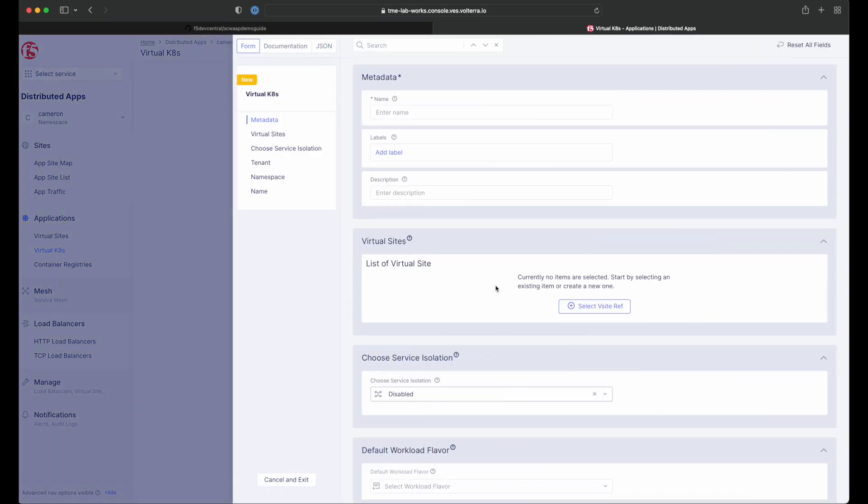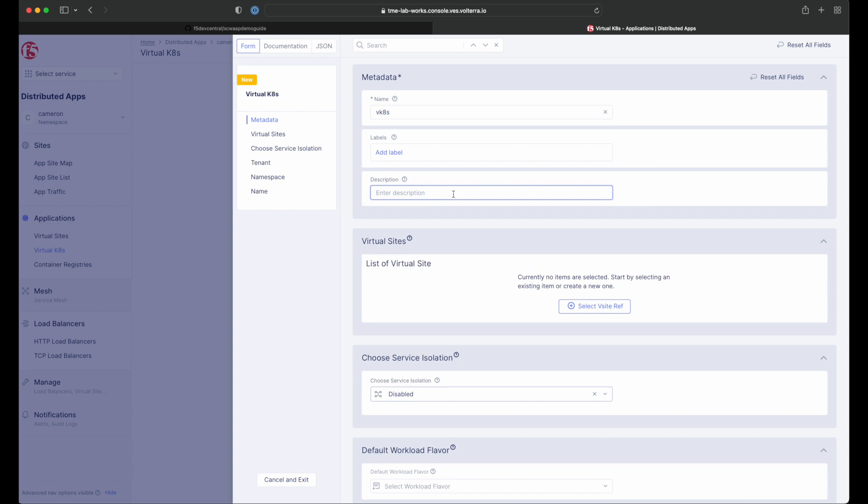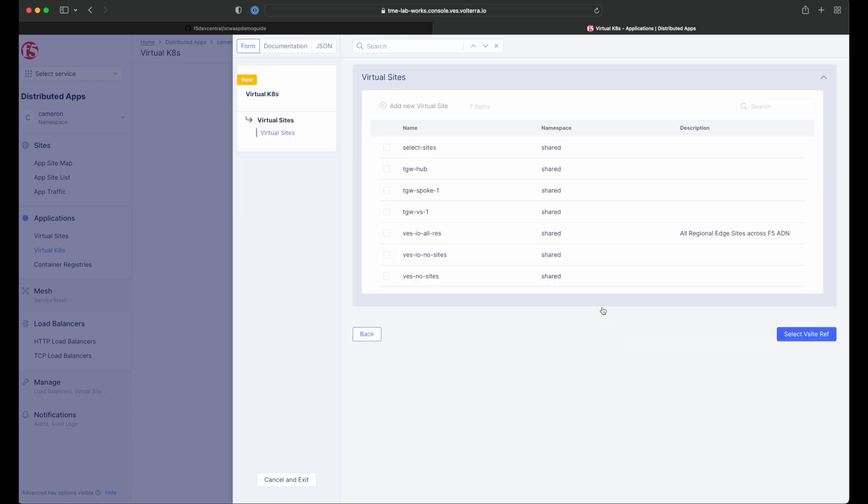Simply click the Add button and fill out the creation form. We give our cluster a name and a description and then click the Select VSite Ref button to assign virtual sites.